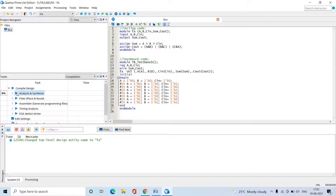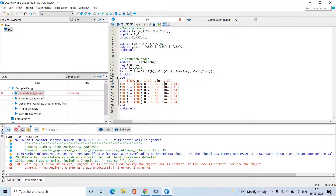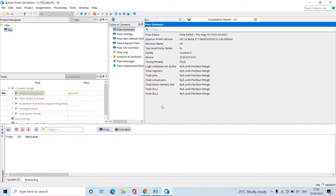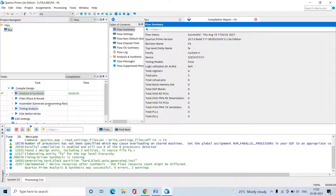Double-click on Analysis and Synthesis — it will take some time. We got an error: 'c is not declared in the program.' The issue is that the input was named 'cin' but the expression used 'c', so we need to correct it to 'cin' in the Boolean expression. After fixing, save the file and double-click on Analysis and Synthesis again. This time it successfully completes.